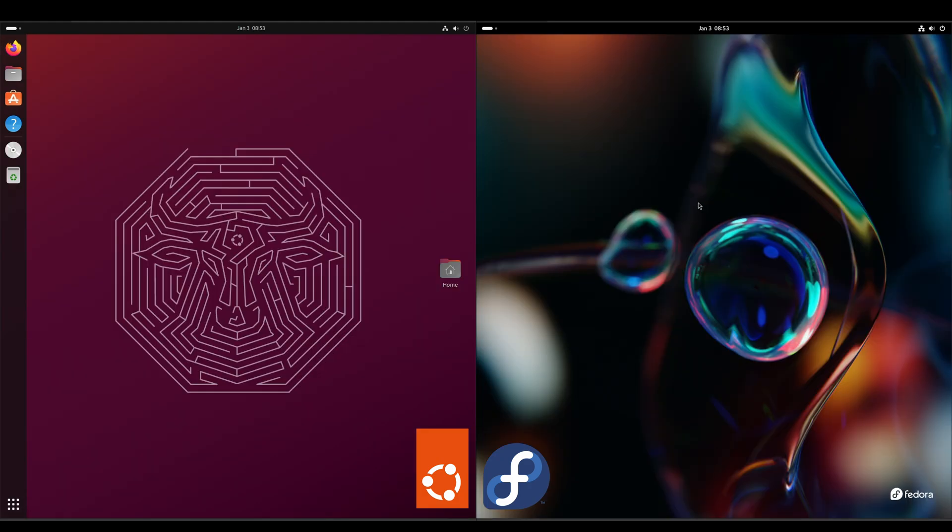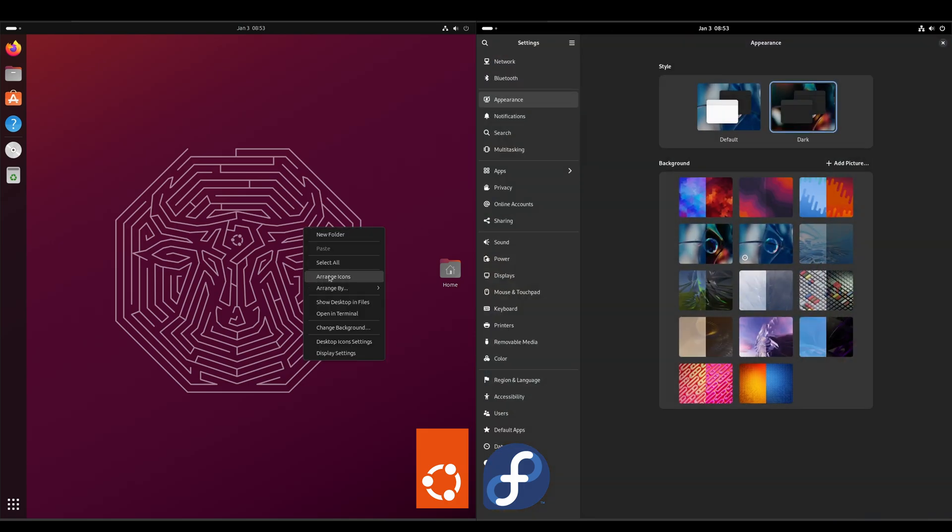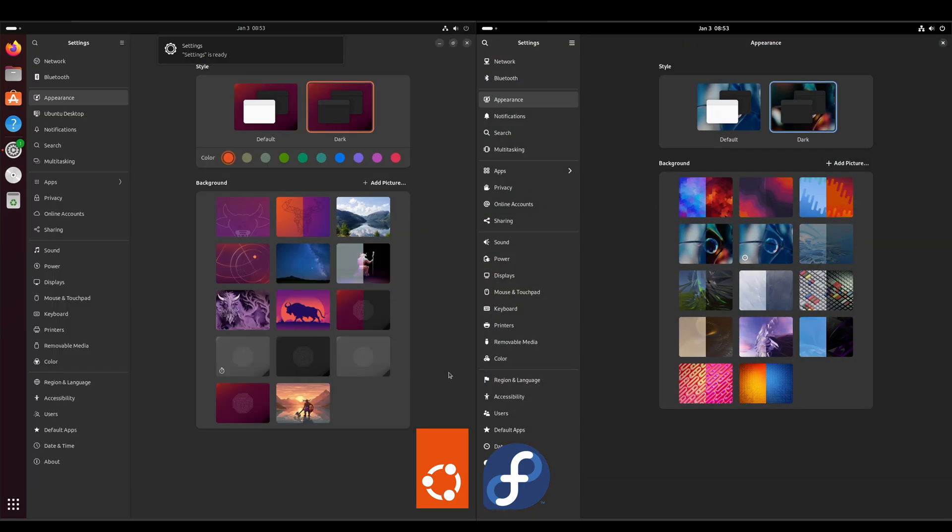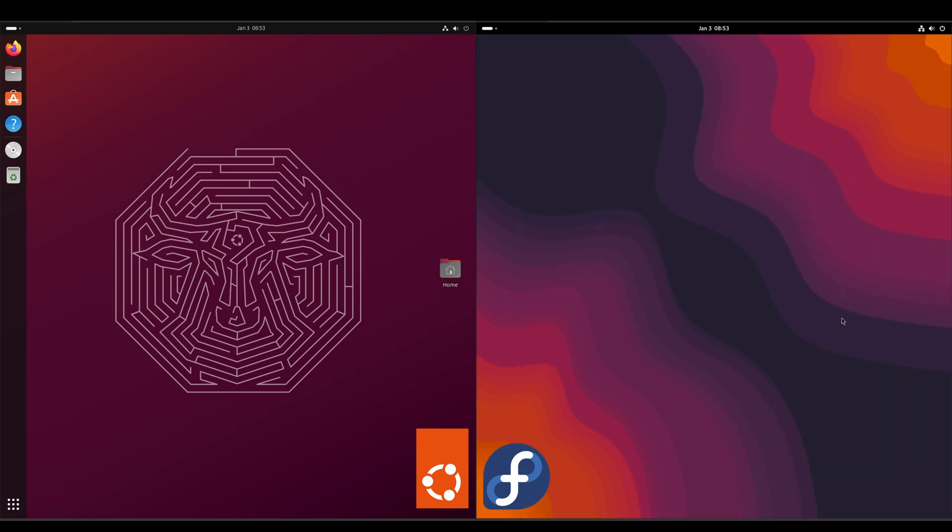Alright, we'll take a look at wallpapers. Just right click, change background. And you can pause the video and take a look at all the different wallpapers. On the Ubuntu side, I've gone with this purple one. The default was black. And on the Fedora side, we can go with this one, just to change it up.